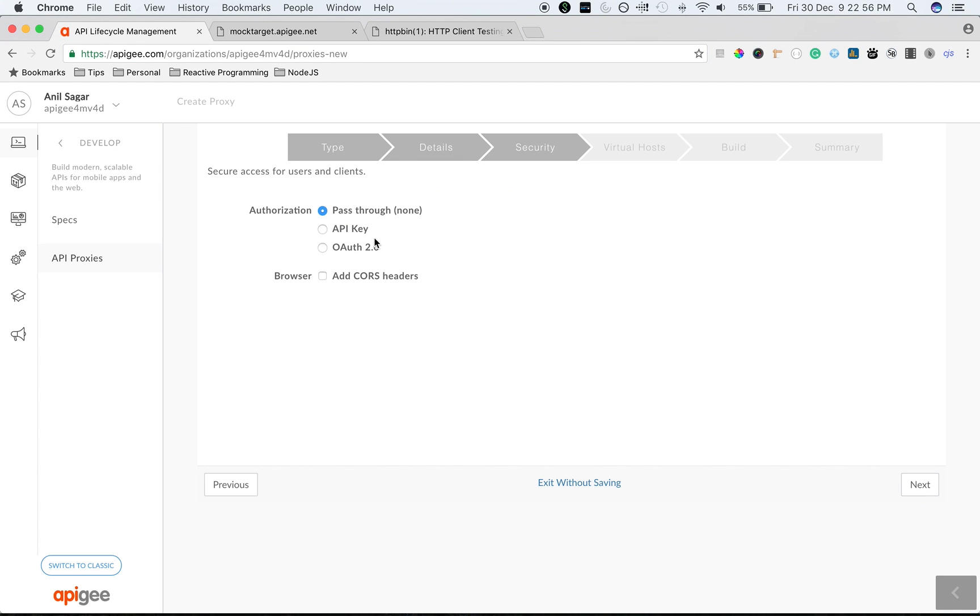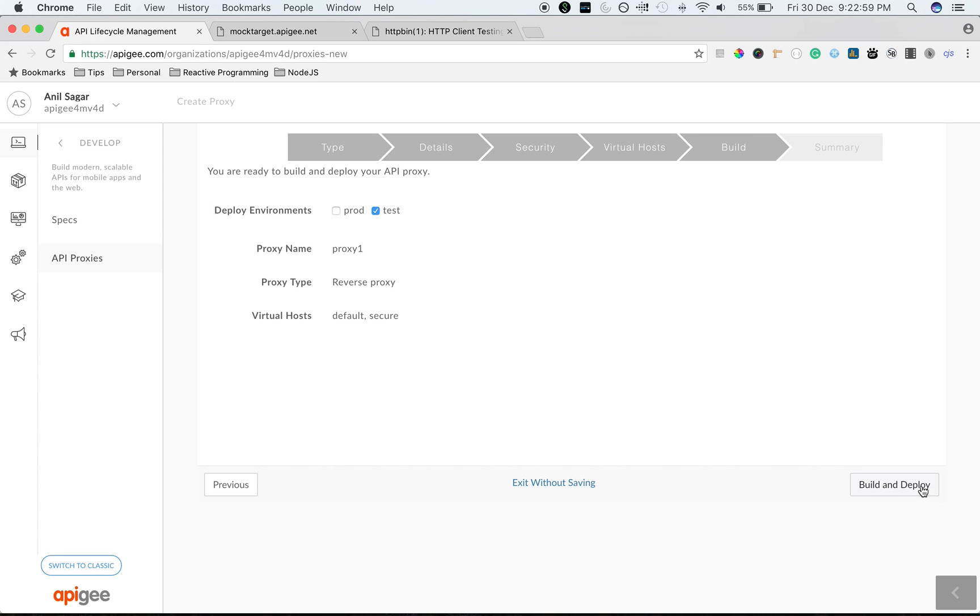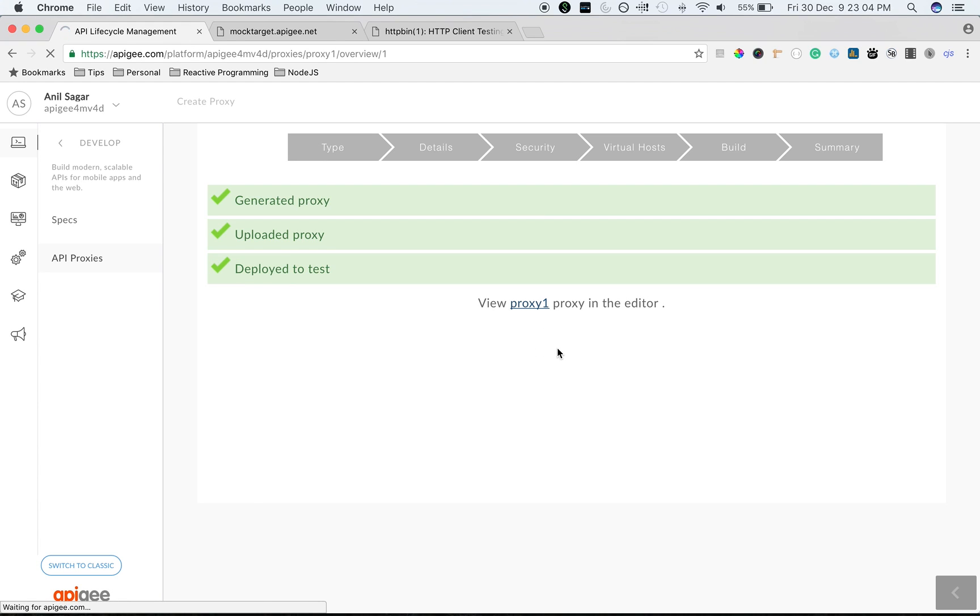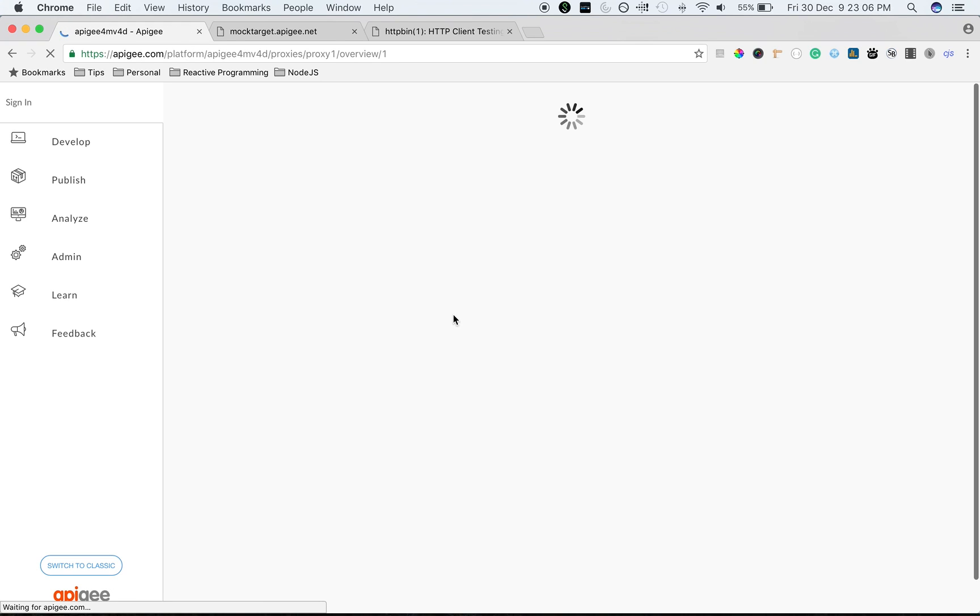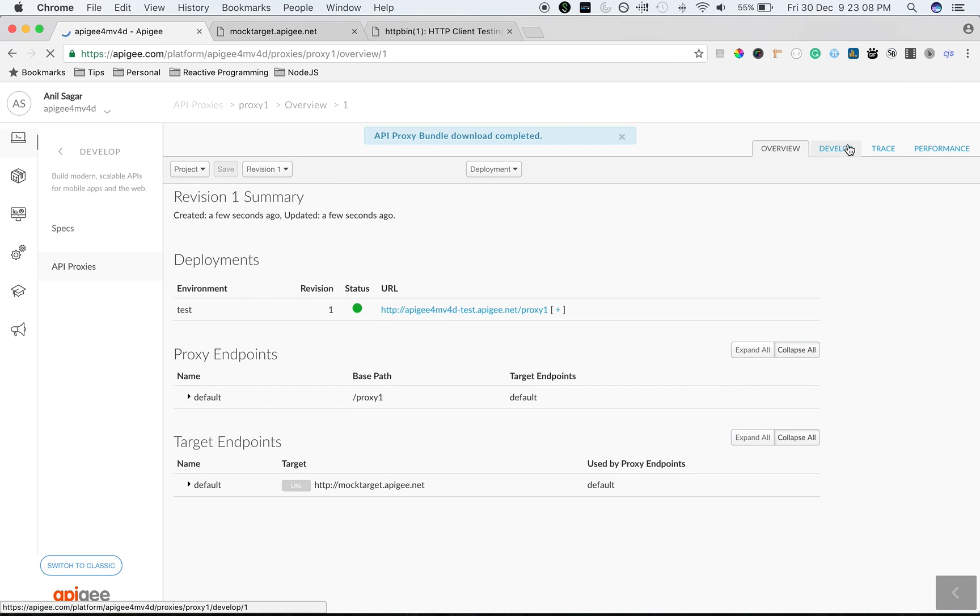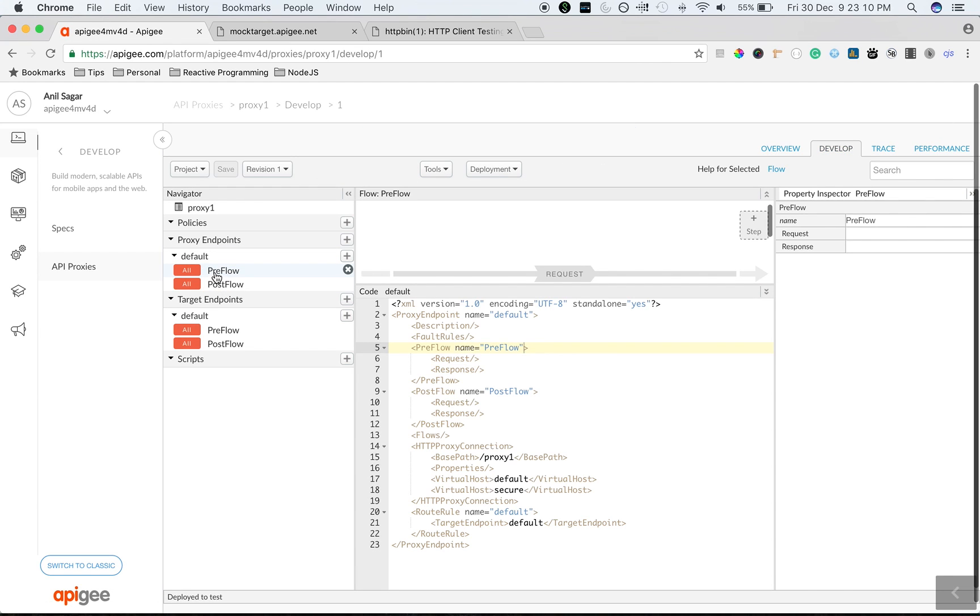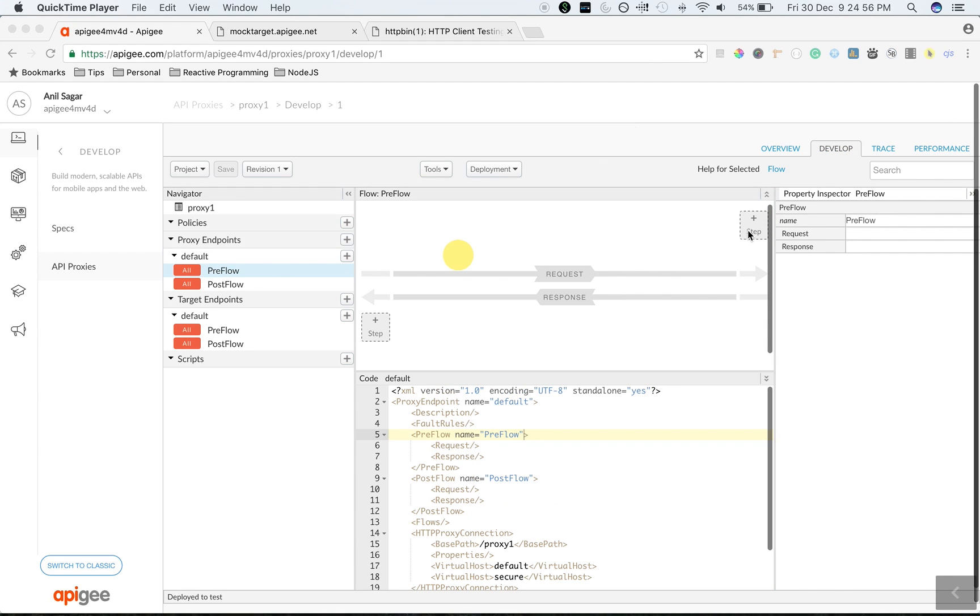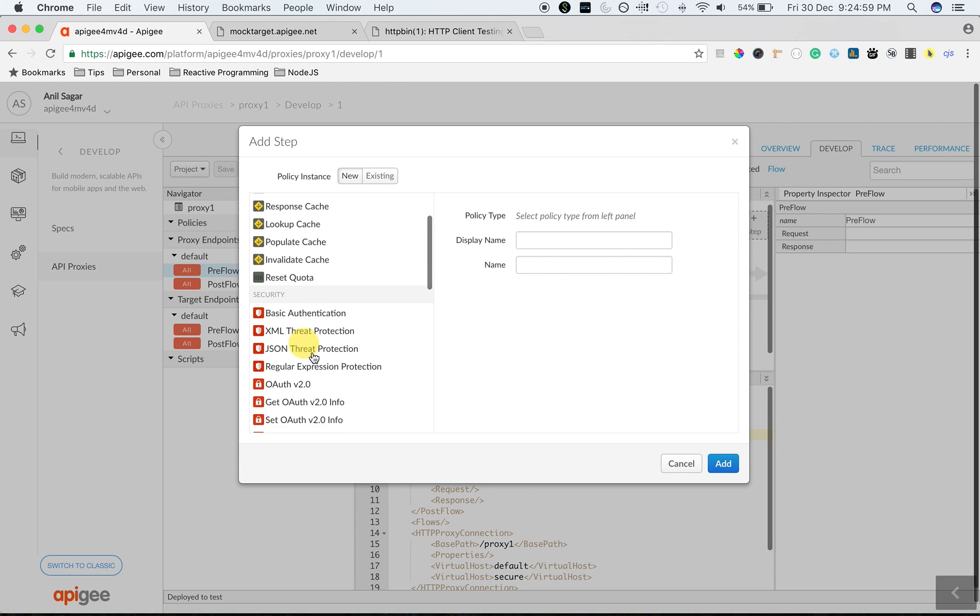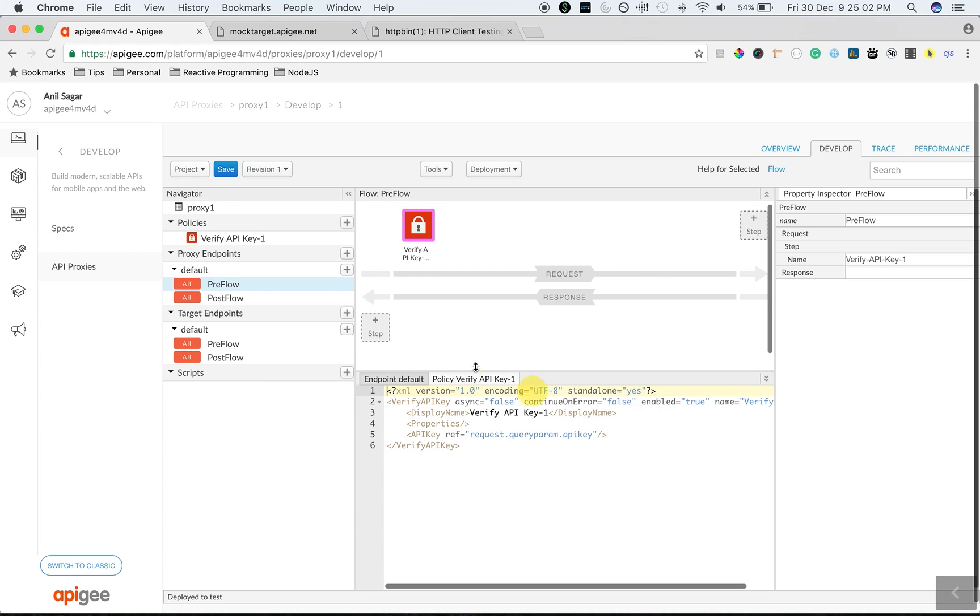Click on next, select authorization as pass-through, and then choose the defaults to create a proxy. Let's quickly add a verify API key policy to see API product in action. I'm going to add a verify API key policy to the proxy preflow on the request.